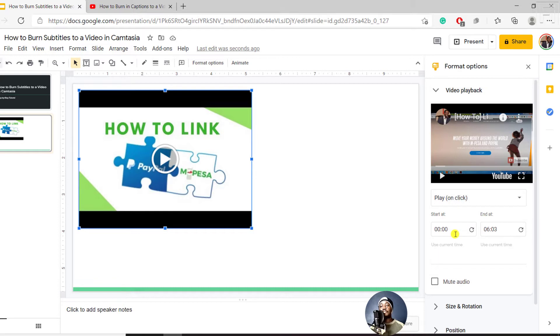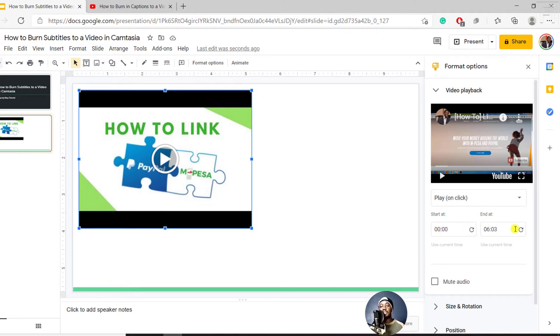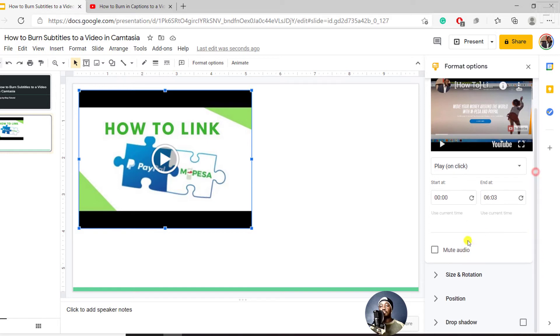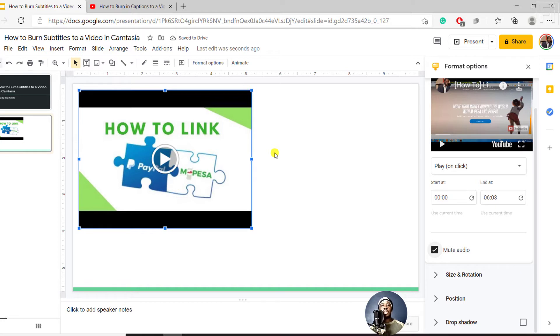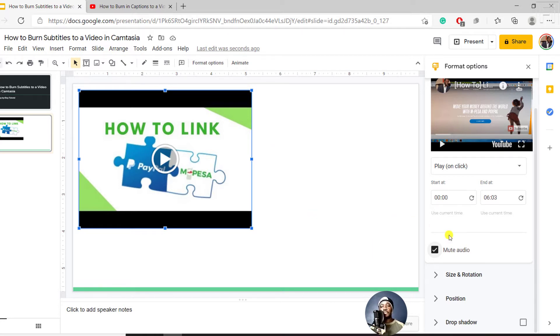You also have the option to set the start time and the end time. If you want the video to start at a particular timestamp, you can set that and end at a particular timestamp. You also have the option to mute the audio. If you select this option, the audio from the video will not play, but it gives you an opportunity to pass on the message you want as the video is playing without the interruption of the audio.